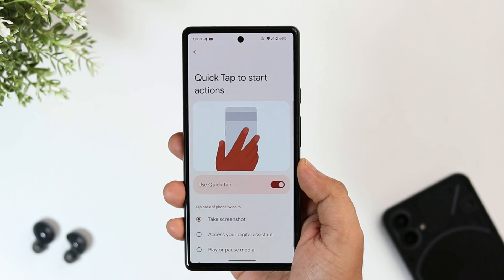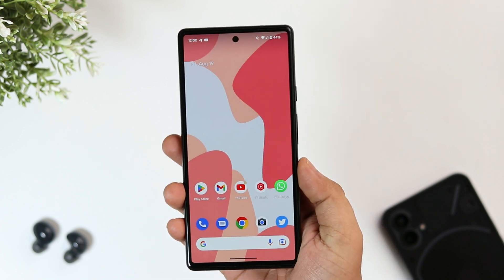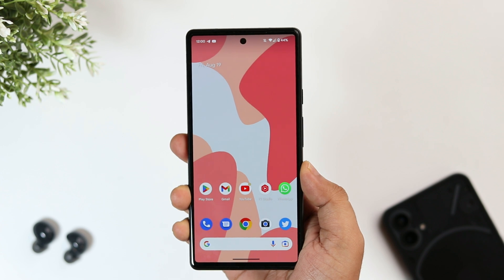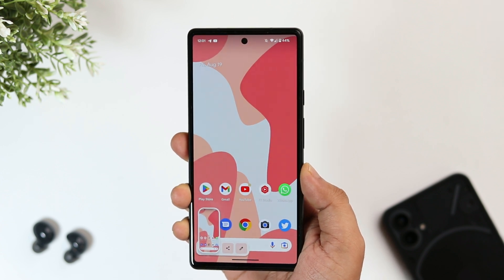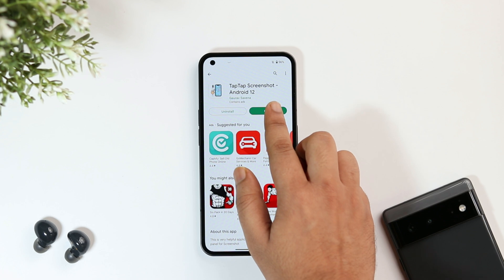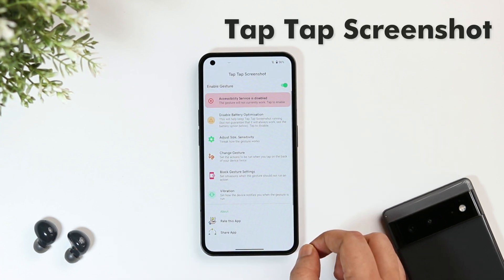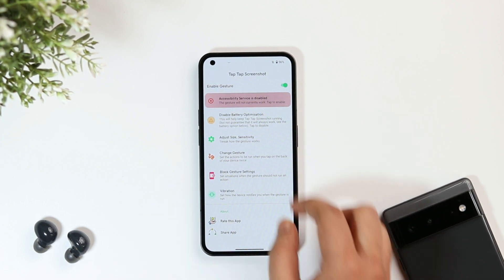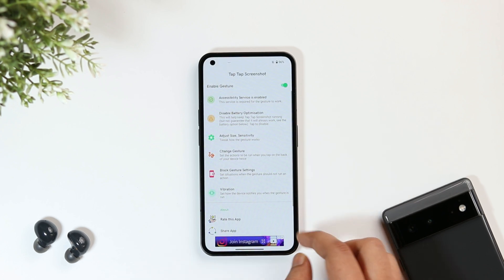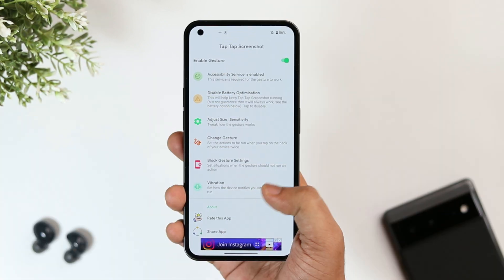Pixel devices have a really nice feature that lets you take a screenshot by simply double tapping on the back of your phone. If you want this feature on your Android device — no matter which smartphone you're using — head to the Play Store and search 'Tap Tap Screenshot.' I'll also drop a direct link in the description below.